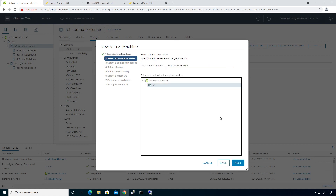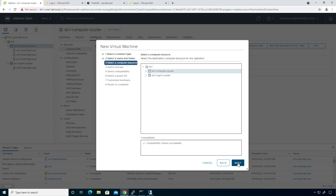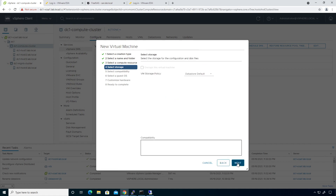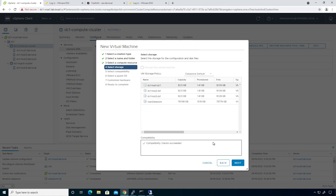Click on next. I'm going to call this 'Linux VM one' for right now. I don't really care which host it gets deployed to — I just need to deploy it.